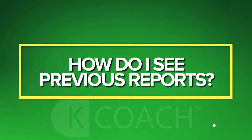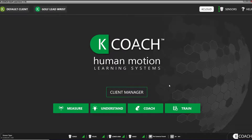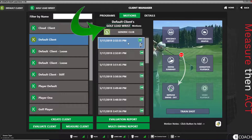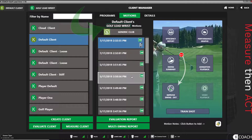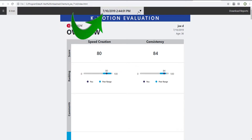Evaluation Report — how do I see previous evaluation reports? To find all the previous evaluations you have for a player, navigate to the Client Manager page. Load the player profile, and make sure you're in the mode Golf or Golf Lead Wrist where the data is stored. Click the Evaluation Report button to launch the Evaluation Report. At the top of the screen, in the middle of the page, you'll see a date and arrow. The date is the date of the last evaluation report captured for this player. Click on a date and the Evaluation Report for that date appears on the screen.